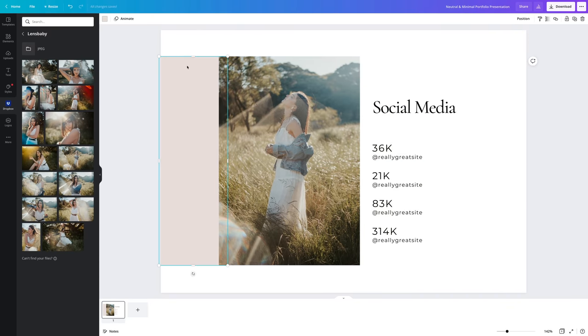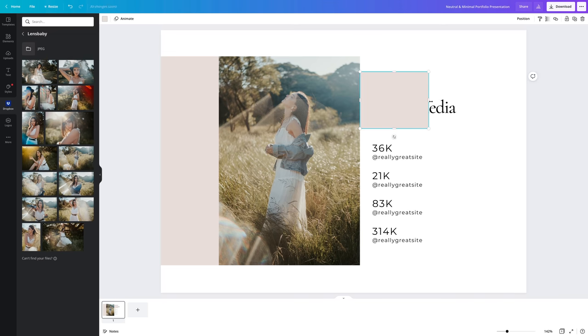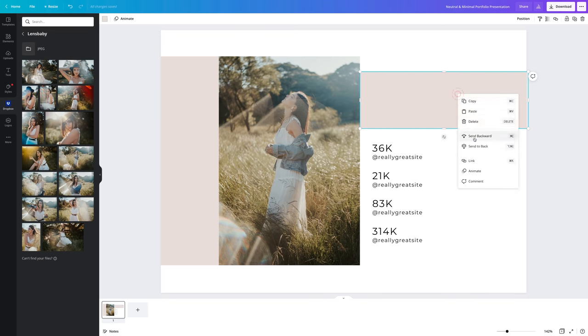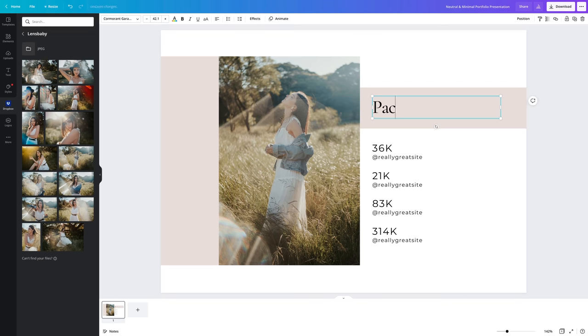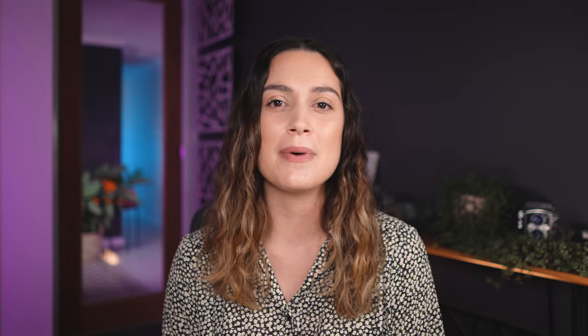Something I get asked all the time is how should I price my photography, and I wish I could just give you a number, but there are so many variables such as your location, your specialty, the job brief, hours, deliverables, your experience, demand, and competition that make pricing so unique to every photographer.